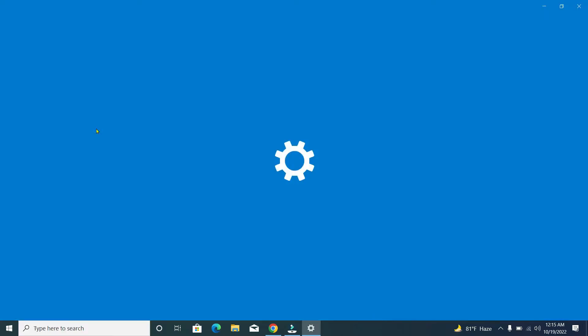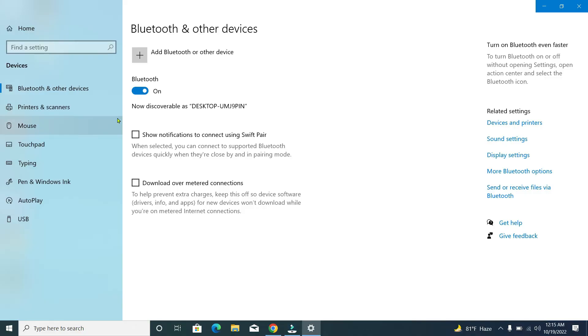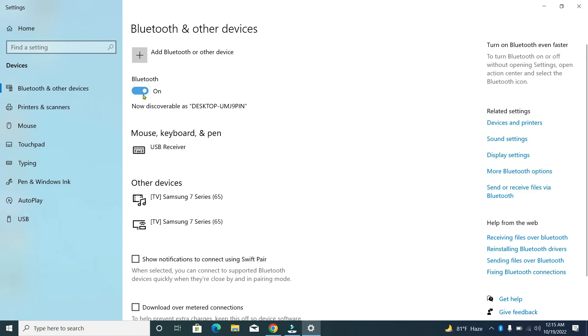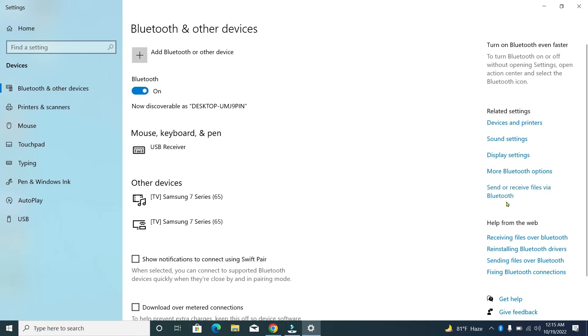Now, if your Bluetooth option is disabled, you need to enable it and turn on your Bluetooth. Then, to receive any file, you need to open another function. On the right side, you can see the option 'Send or receive file via Bluetooth'. Just click on it.